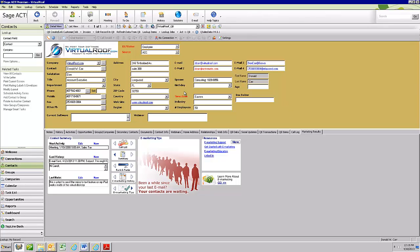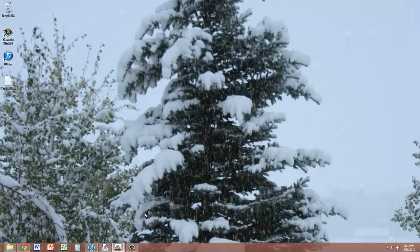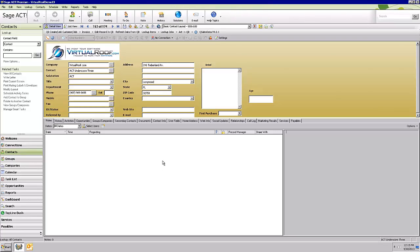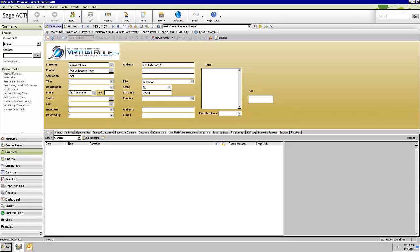What I'm going to do now is switch over to one of our demo databases so we're not showing you any real customer data. Here you can see a similar layout. The ID status field is over here on the left-hand side — that's where it is in the default ACT layout. If you're using the default layout, look to the bottom left; it should be the second field from the bottom.